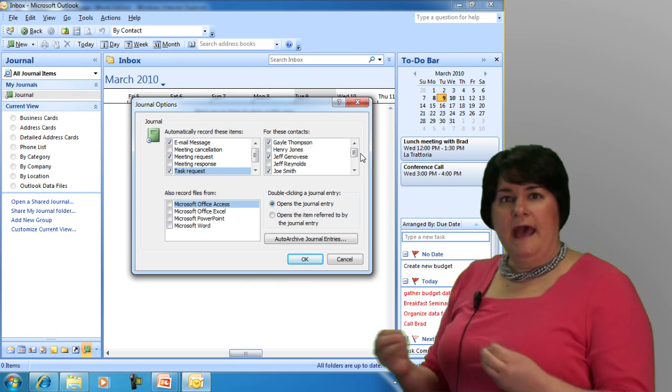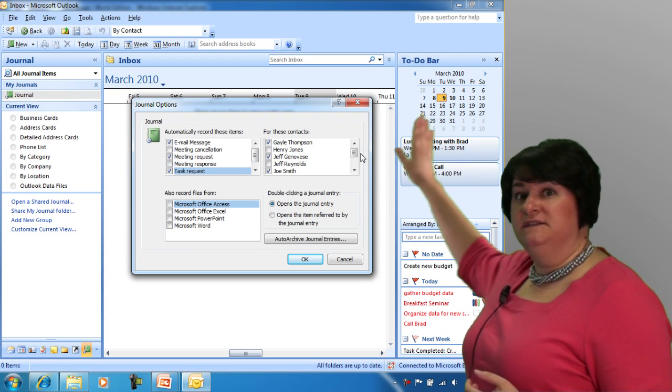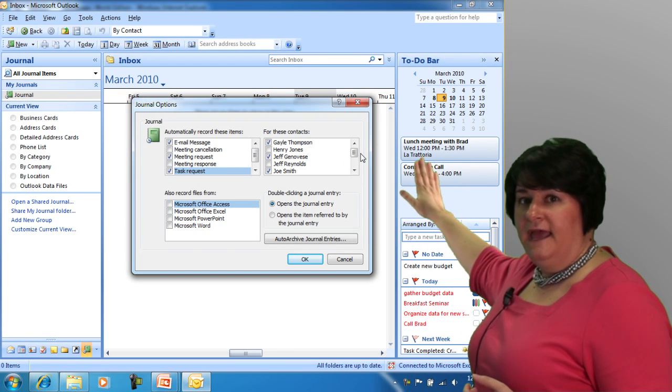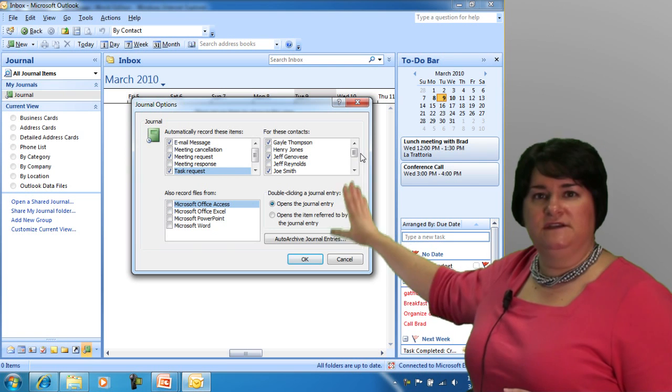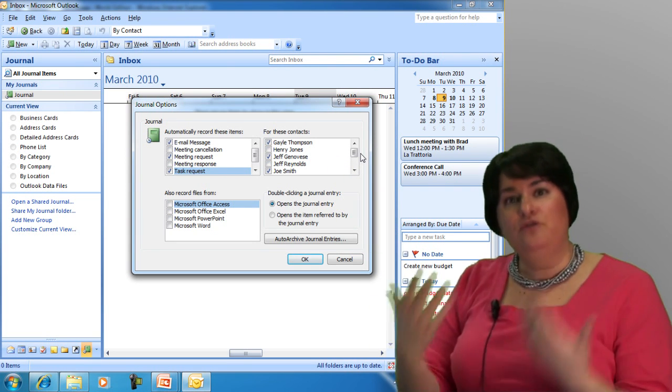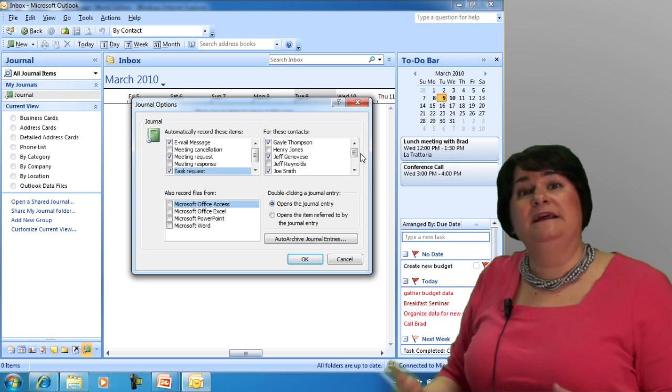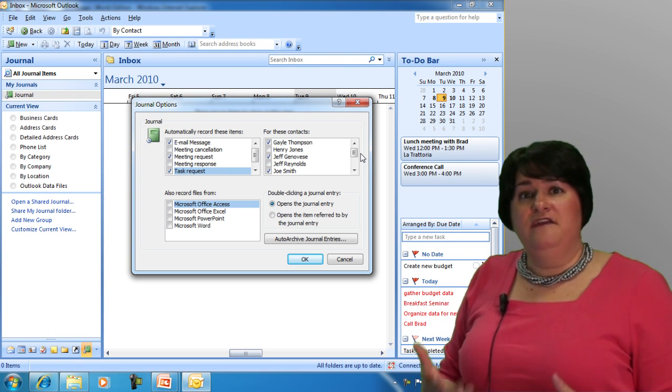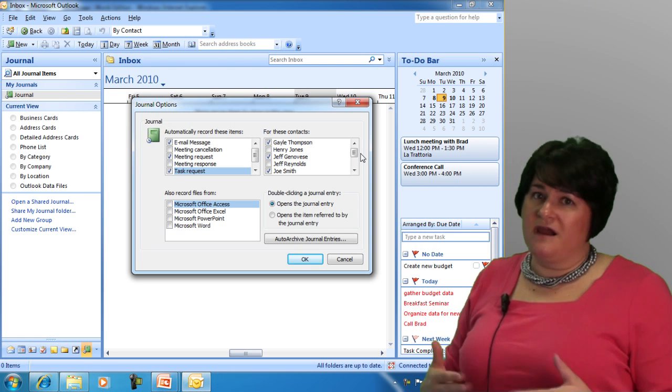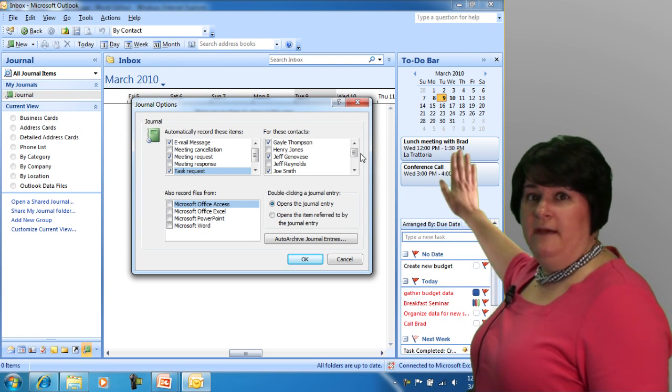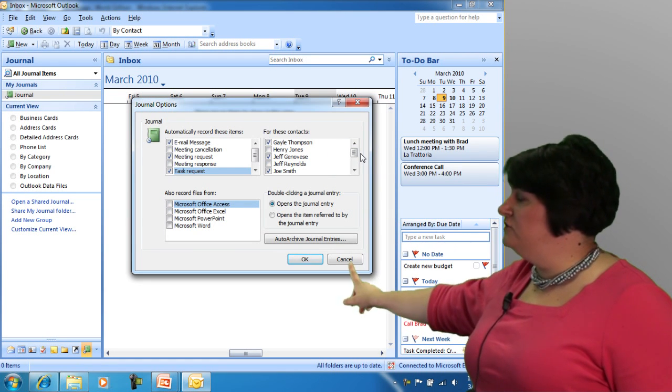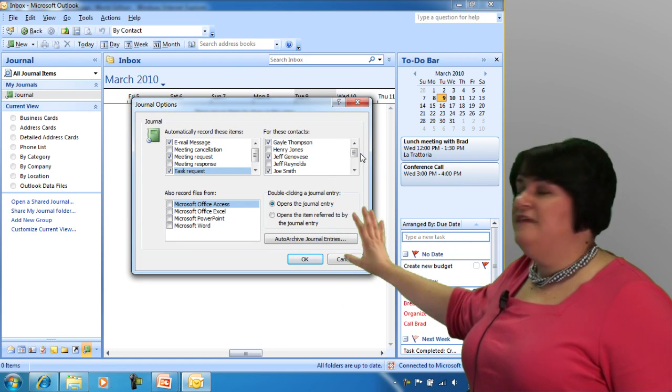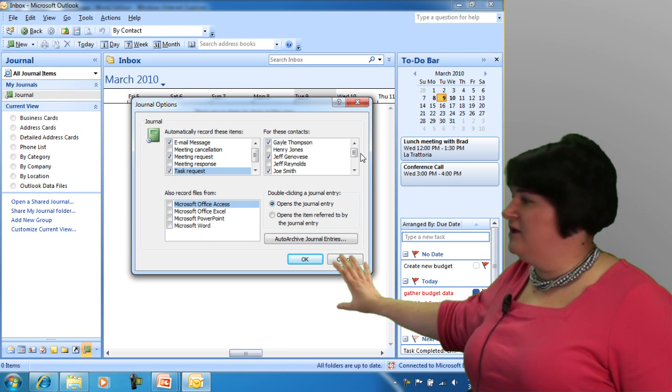Now what's going to happen is when I perform one of these tasks in association with one of these people, a little marker, a record of that activity is going to fall into my journal. And then I have the ability to come in and review those activities in my journal to see what I did on any one given day. It's also another way for you to be able to keep an archive or a history of the work that you've done.